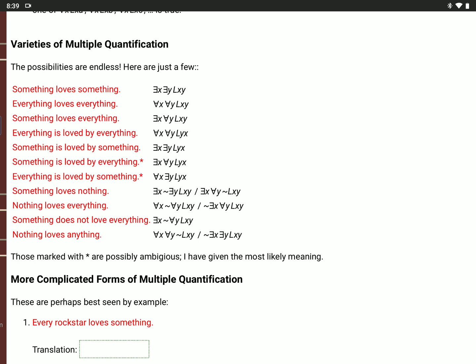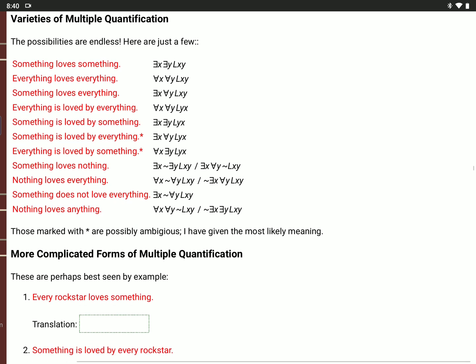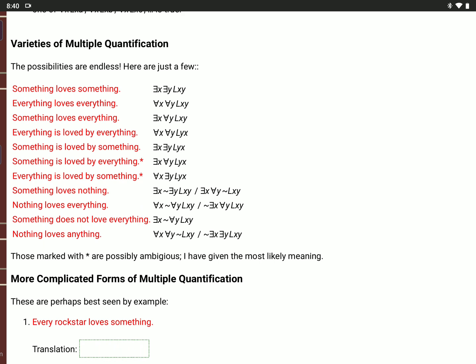That means everything is loved by something or other — not that everything is loved by some one thing. With negations it gets really complicated. 'Something loves nothing': there is an X for which it's not true that there is a Y where X loves Y; or there is an X such that for all Y, it's not true that L(X,Y). Notice the negation goes before the existential quantifier in the first case, and after the universal quantifier in the second.